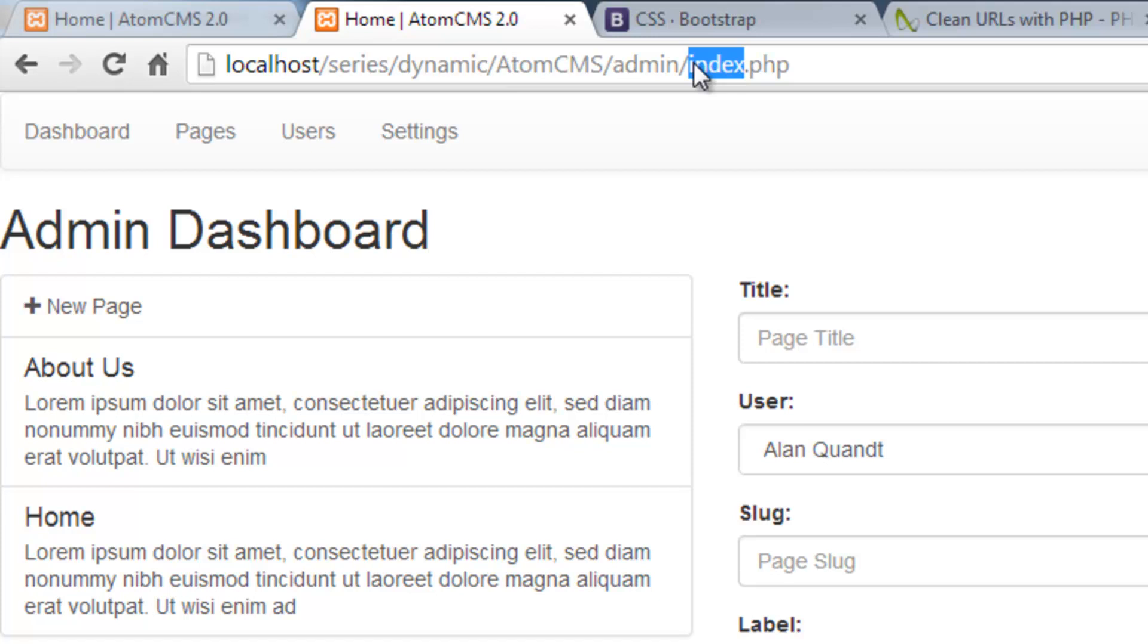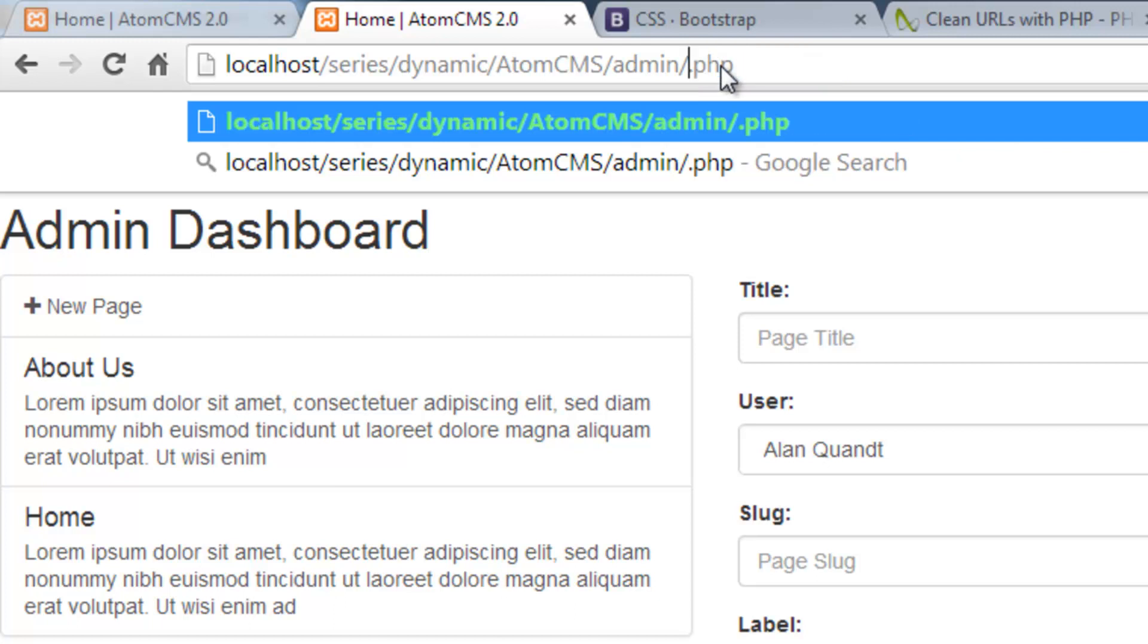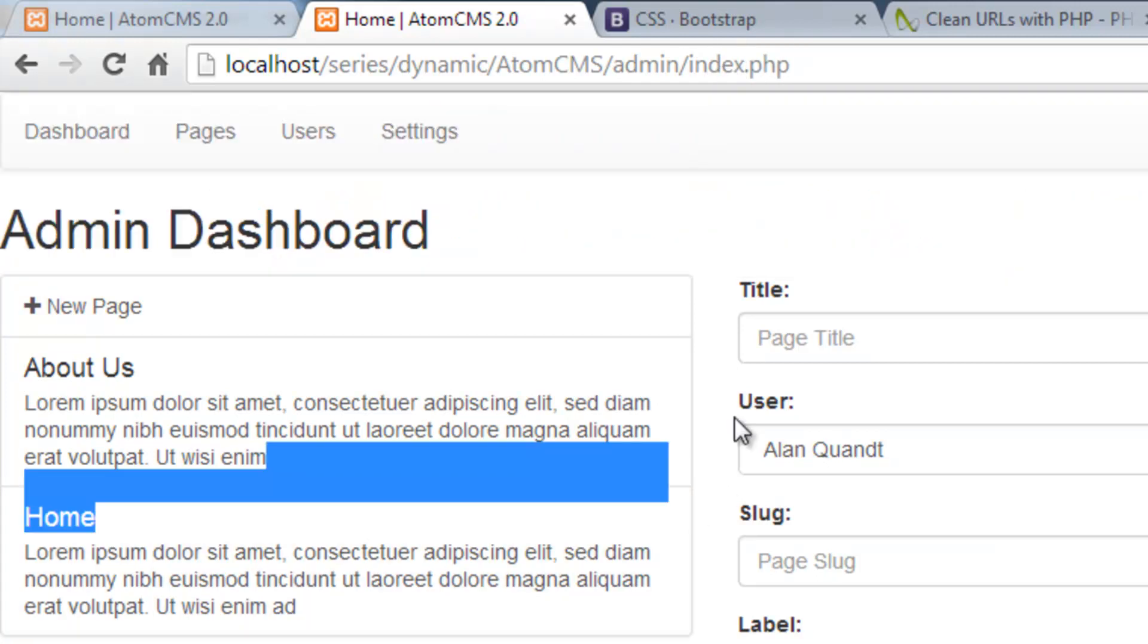Or if we had another file name like something.php, we don't want to lose the ability to open that just because we're doing clean URLs.